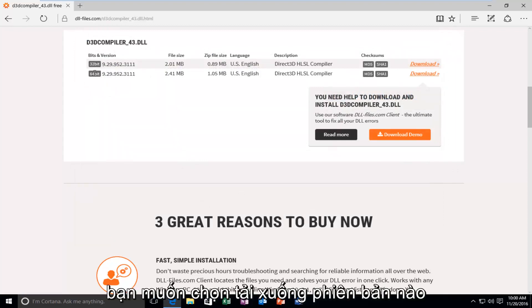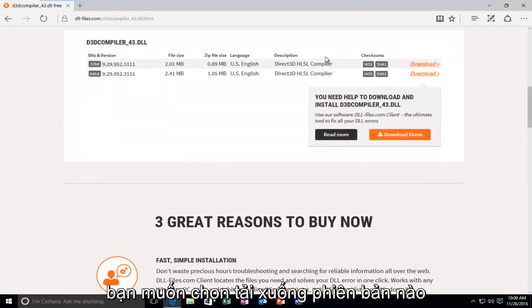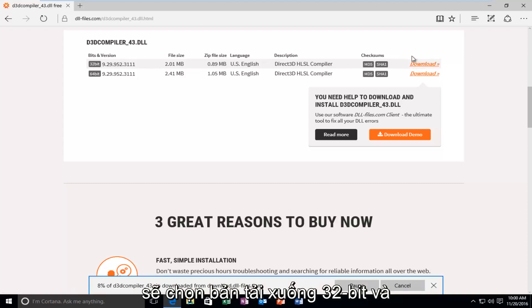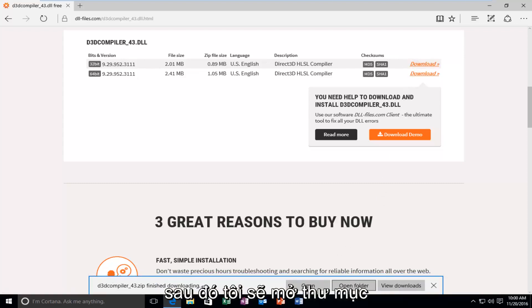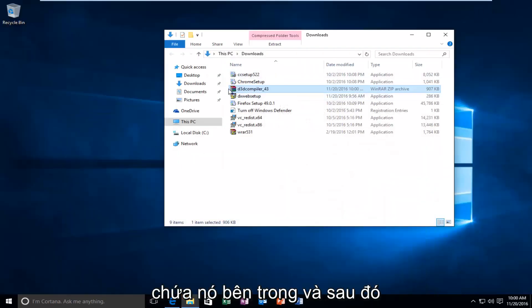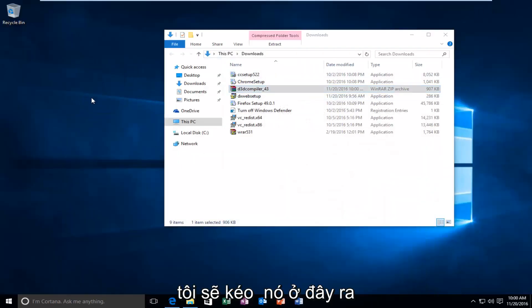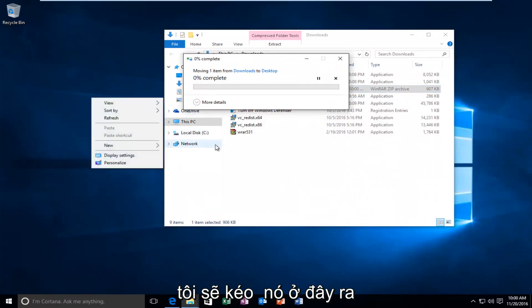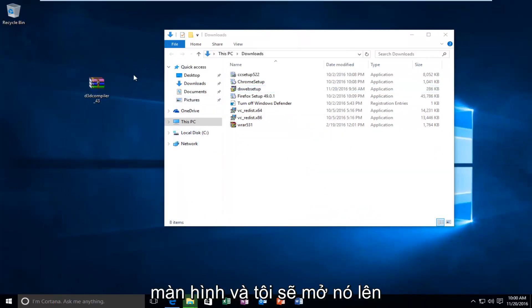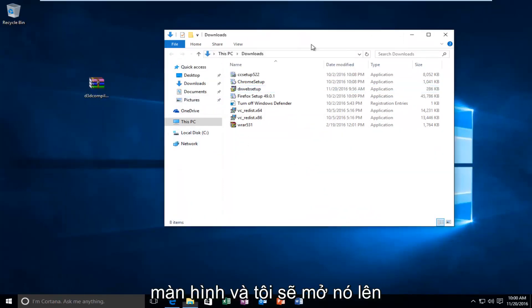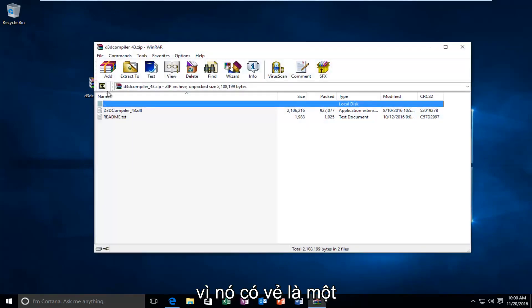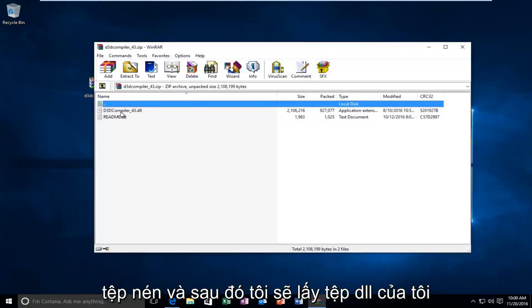You want to select what version to download because mine was apparently a 32-bit. I'm going to select the 32-bit download. And then, I'm going to open up the folder that it's contained within. And then, I'm just going to drag it over here to the desktop.